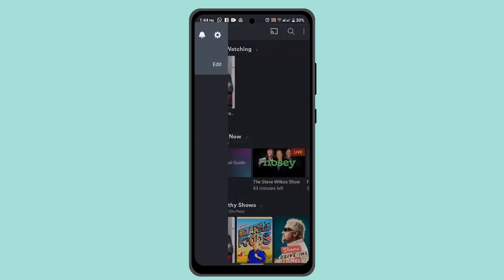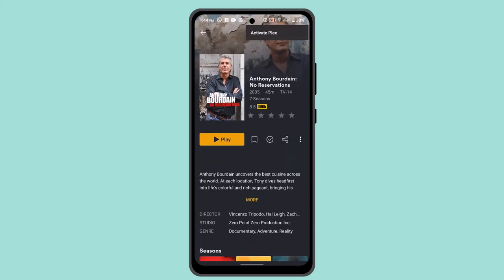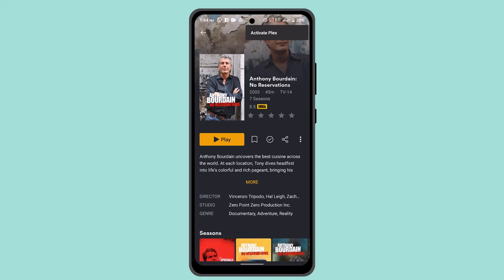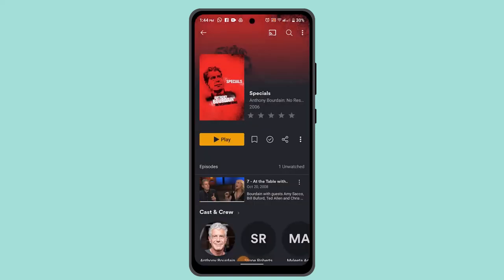Look for a menu or option usually represented by a three-dot or gear icon next to the TV show title. When you locate the TV show, you'll be able to see this sort of interface. Click on the three-dot icon next to it.